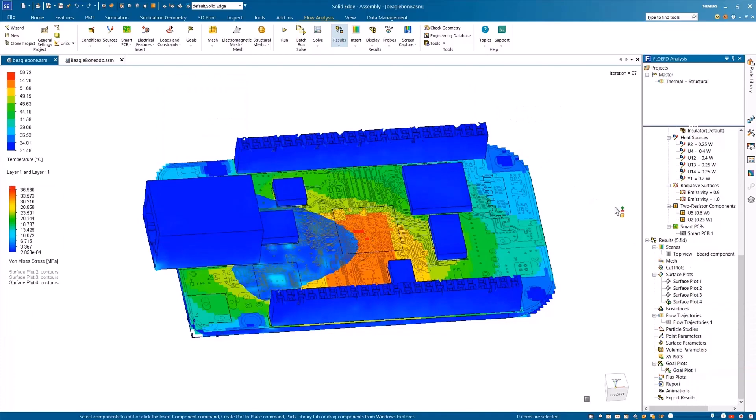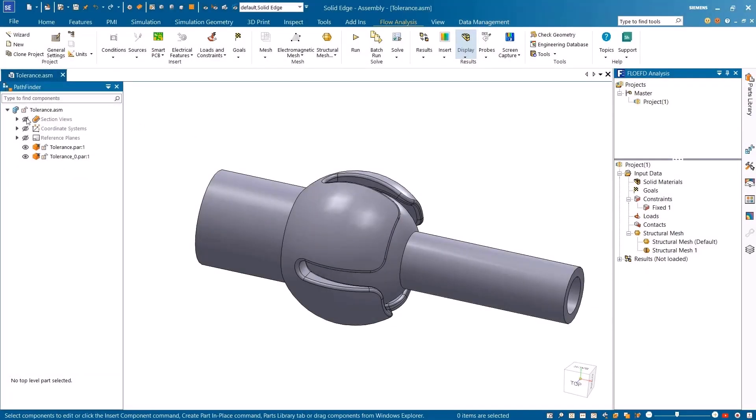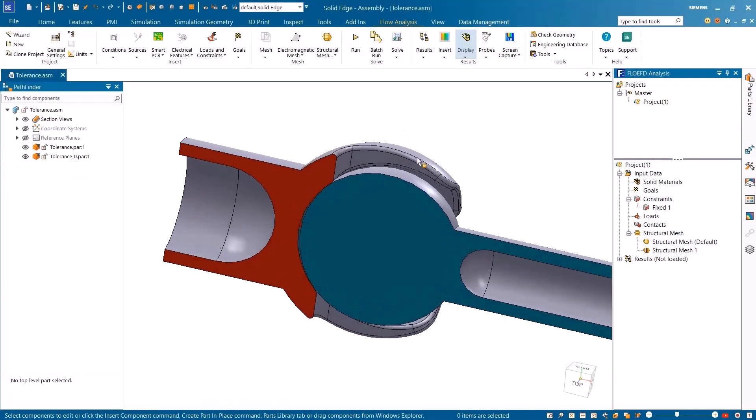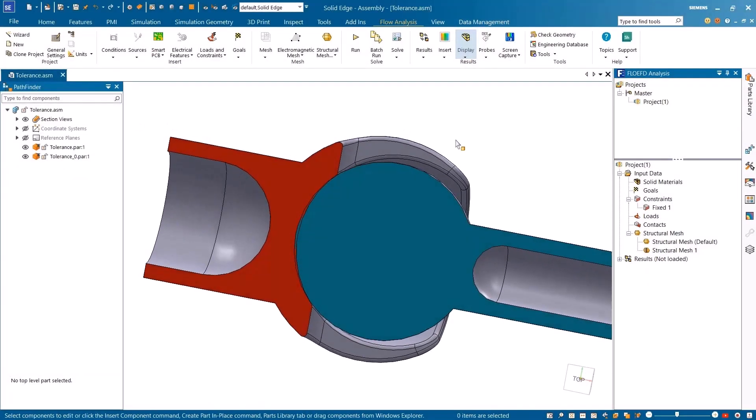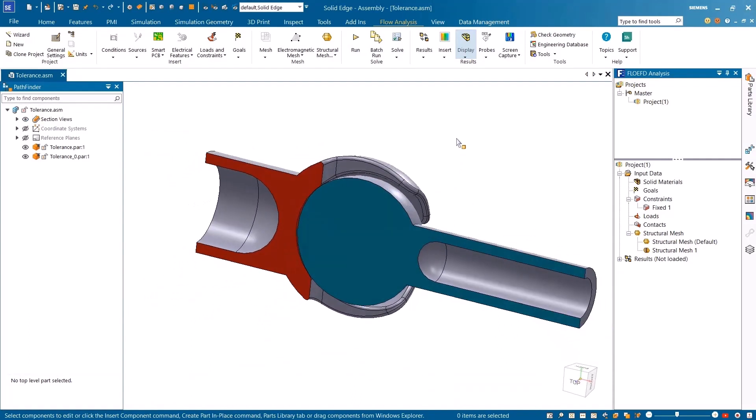With Simcenter FlowEFD for Solid Edge, you can create tolerance-based contacts in your assembly, such as a gap between contacting surfaces that can arise from a non-accurate design.